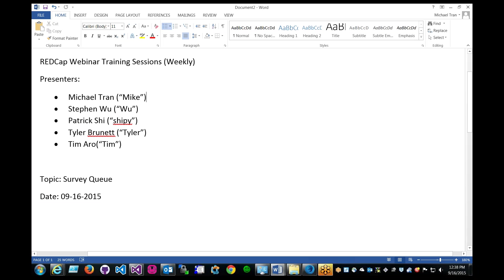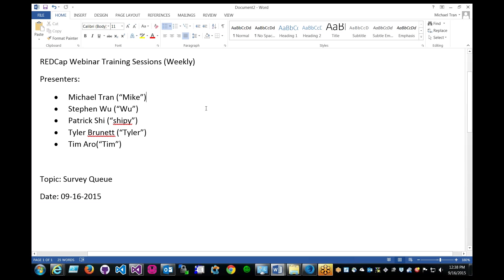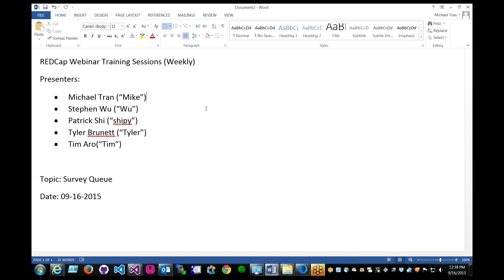Good morning everyone, thanks for joining and welcome to our first REDCap webinar training session. We will have weekly sessions, but today's topic will be on the survey queue. So my name is Mike and I am a REDCap admin for VCU as well as a software developer.